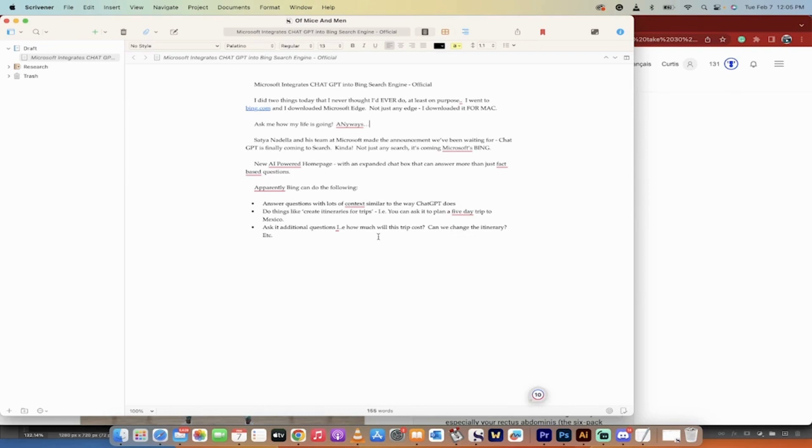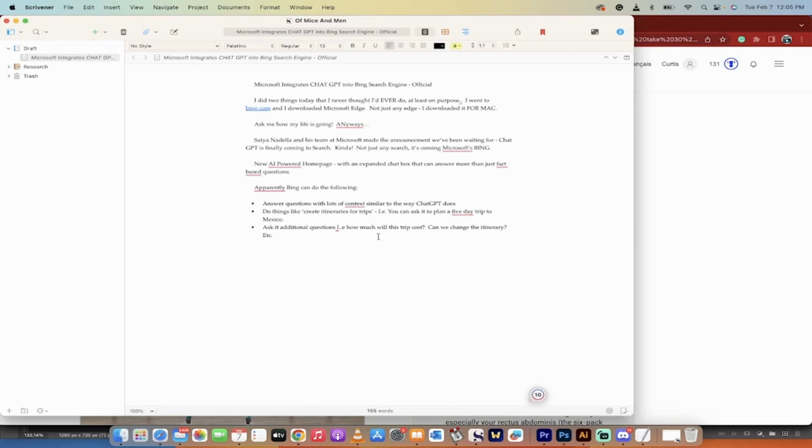Apparently Bing can do things like answer questions with context, similar to the way ChatGPT does. You can do things like create itineraries for trips, and then you can ask it to go further and plan a five-day trip to Mexico, for example. And yeah, you can ask it additional questions based on your previous questions.